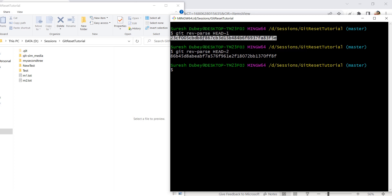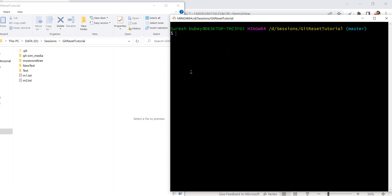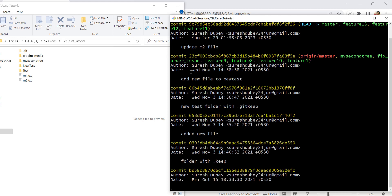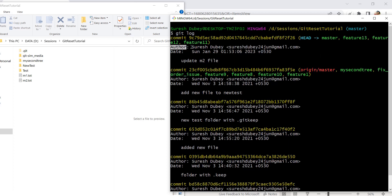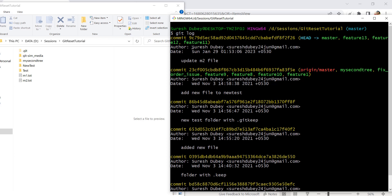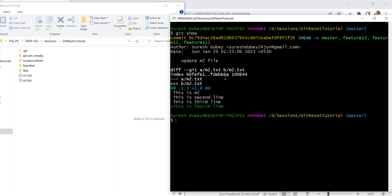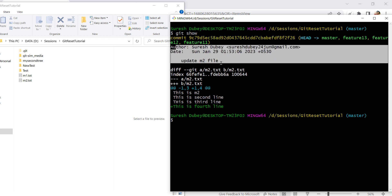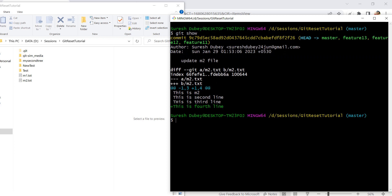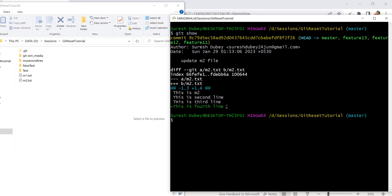Now let's understand how we can get the author name. In git log we see the author detail — the name and email ID of the author. I just want to know who was the author — the name only. If I use git show, it gives me the latest commit where HEAD is pointing: the commit ID, details, and also shows the diff — what changes were committed as part of this commit, for example new lines that were added.